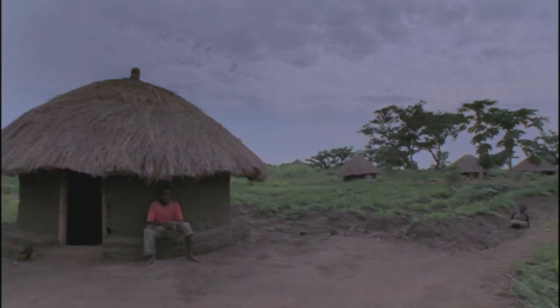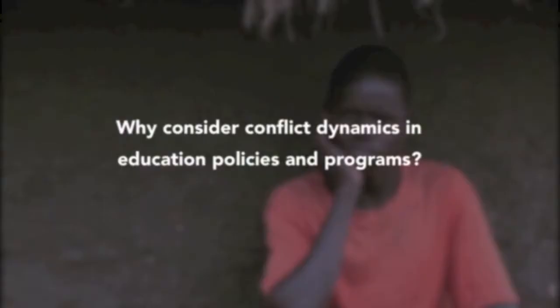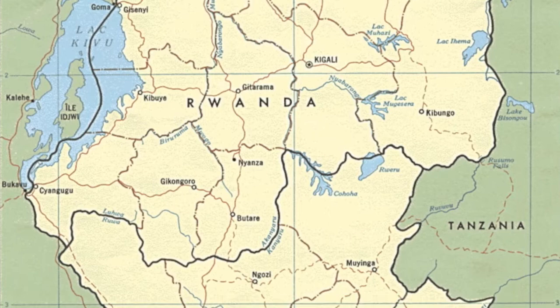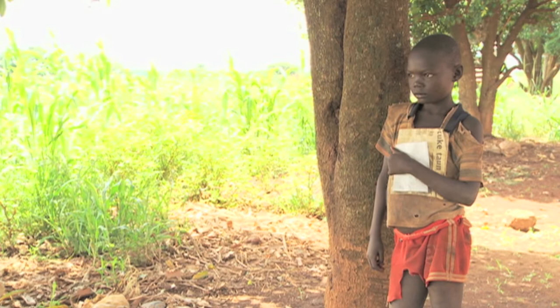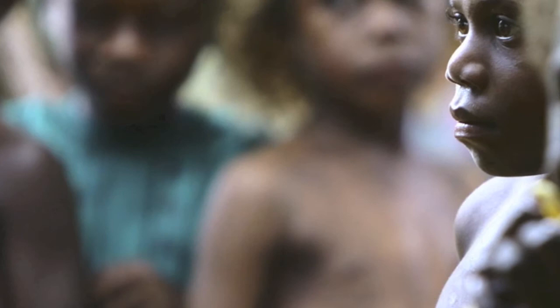Why consider conflict dynamics in education policies and programs? If the challenges faced in these contexts are not considered, education can increase tensions and conflicts. For example, education was used to incite ethnic hatred in Rwanda, contributing to the 1994 genocide. Or in Liberia, the long-term mass exclusion of indigenous children from the formal education system contributed to the outbreak of conflict in 1989.